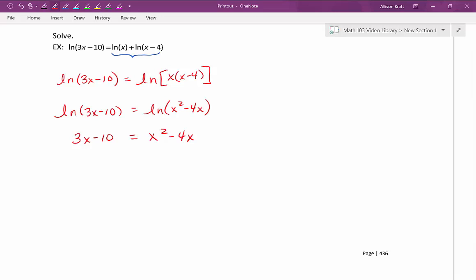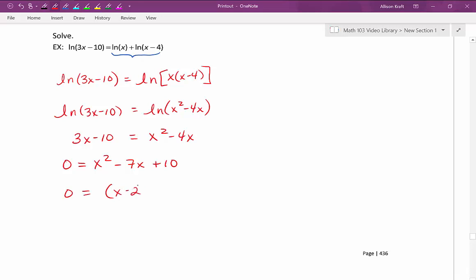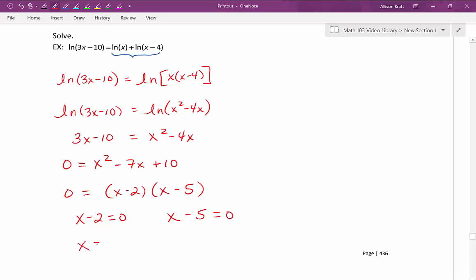If it doesn't factor, we'll use the quadratic formula. I'm going to move everything to the right, which gives us zero equals x squared minus 7x plus 10. This factors nicely into x minus 2 times x minus 5. We'll apply the zero product property and set each factor equal to zero and solve, giving us x equals 2 and x equals 5.